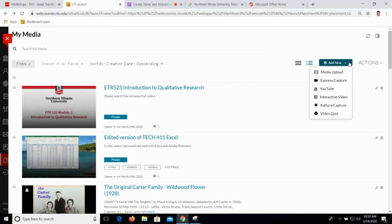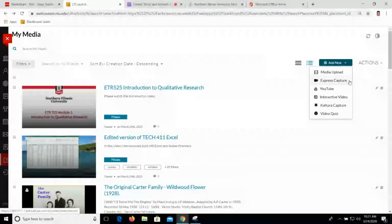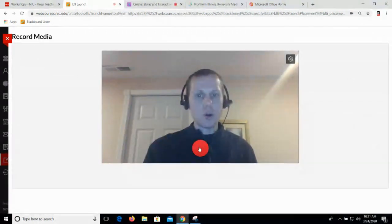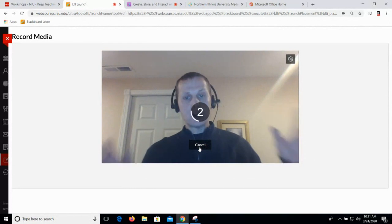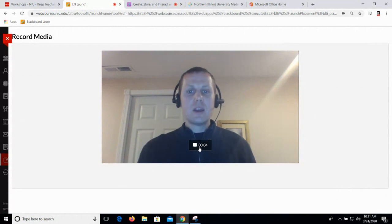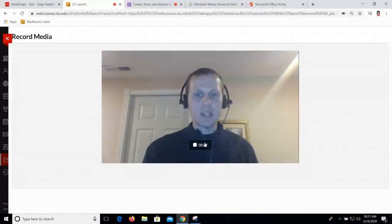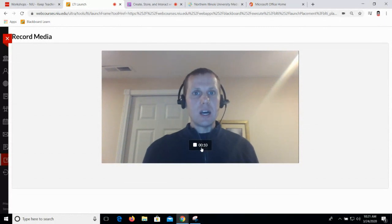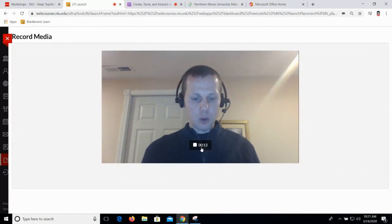Let's look at two more processes for creating content. Let's do a quick Express Capture. Express Capture is different from Kaltura Capture in that Express Capture just captures your webcam and your microphone — so this is for quick messages, very short lectures. I'm going to go ahead and turn that on. This does not capture your screen activity. So you can all see me now — I am recording my webcam and it's picking up my audio as well. I've got a nice little stop button. It's a very simple interface.